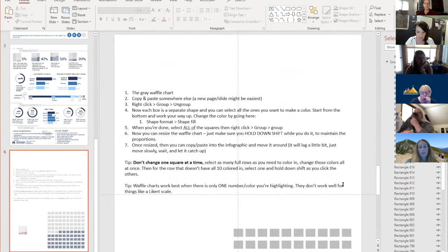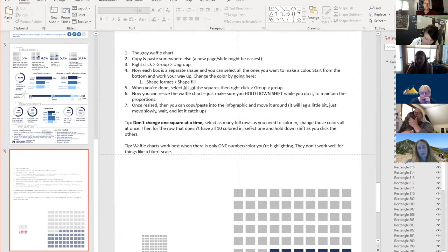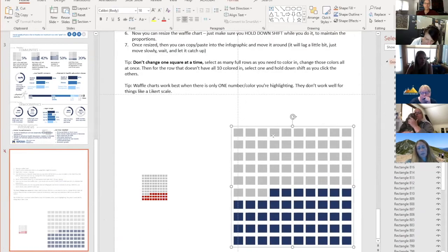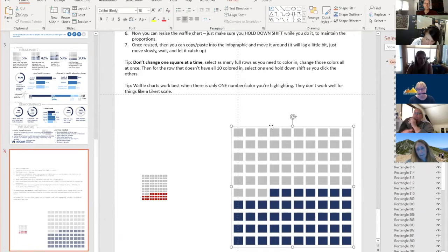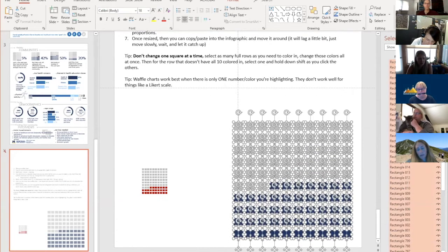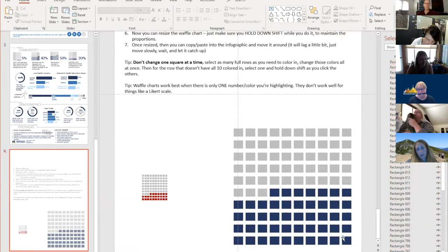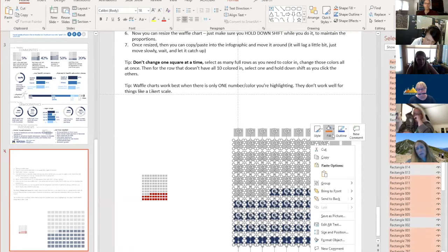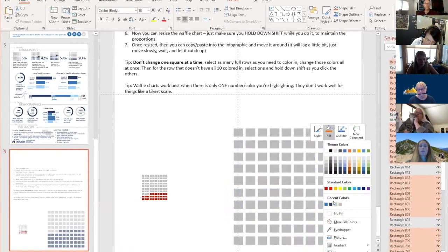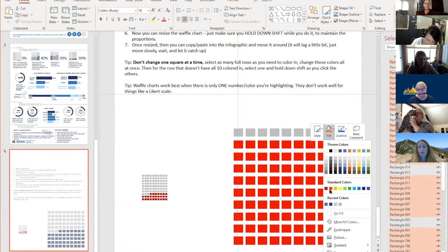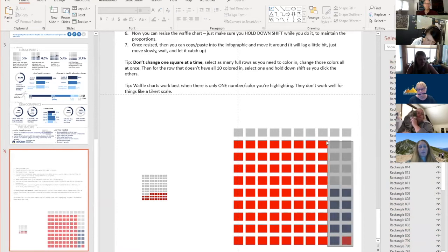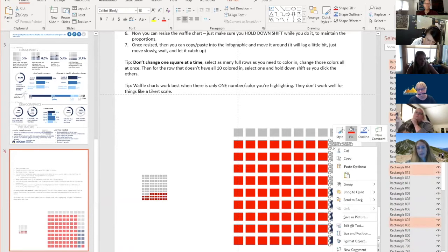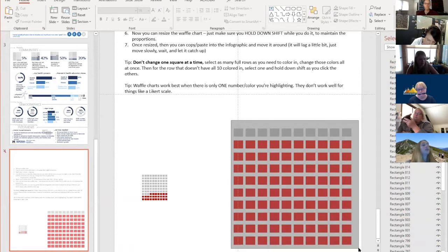I'll walk you through how to change the waffle chart. I can send this template to anyone afterwards. If you try to move a waffle chart you can end up messing up the entire template. The solution is to ungroup everything — it will select every item individually. Then press Shift to select all the squares you want to change colors, and change the fill color to whichever you want.